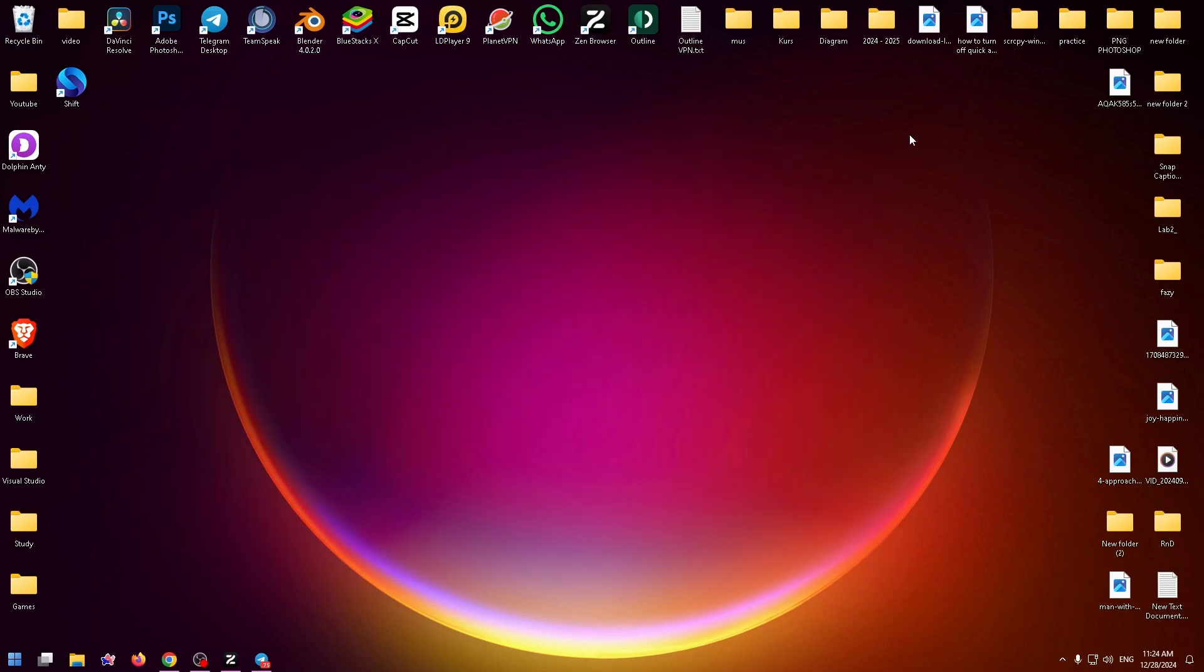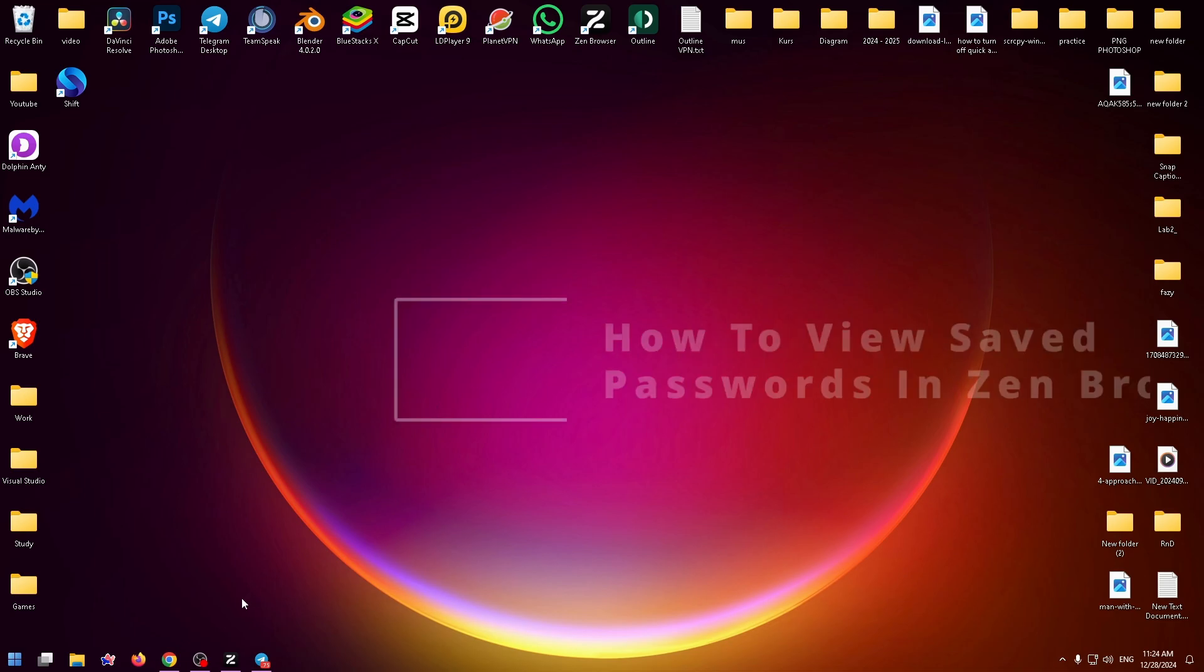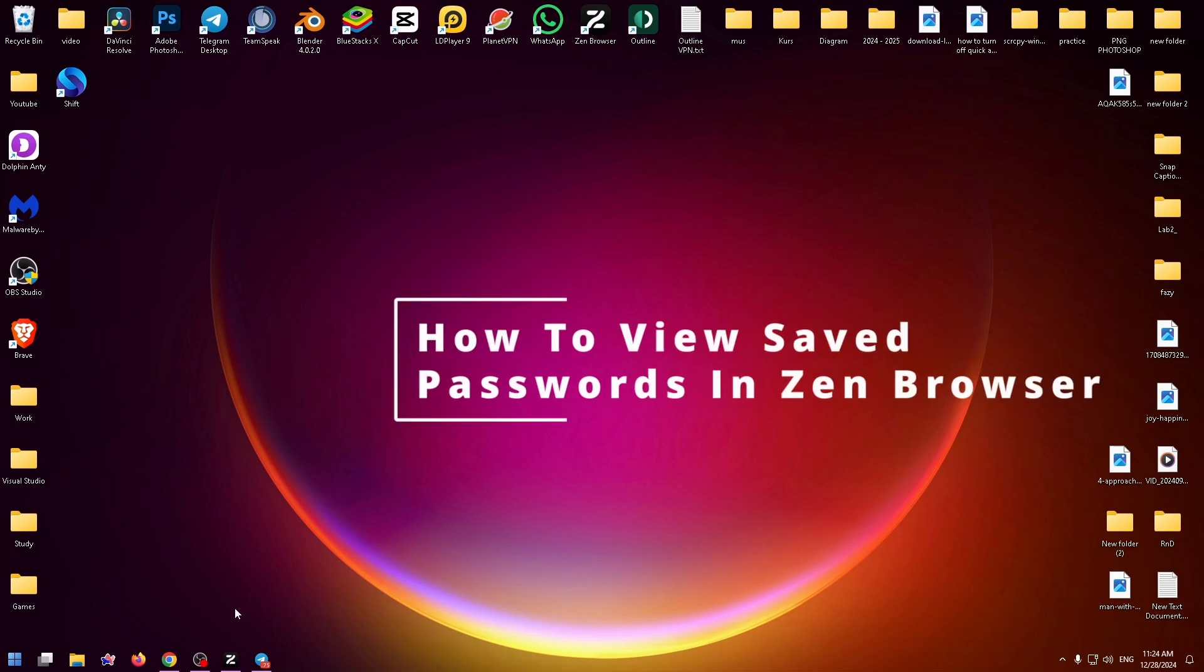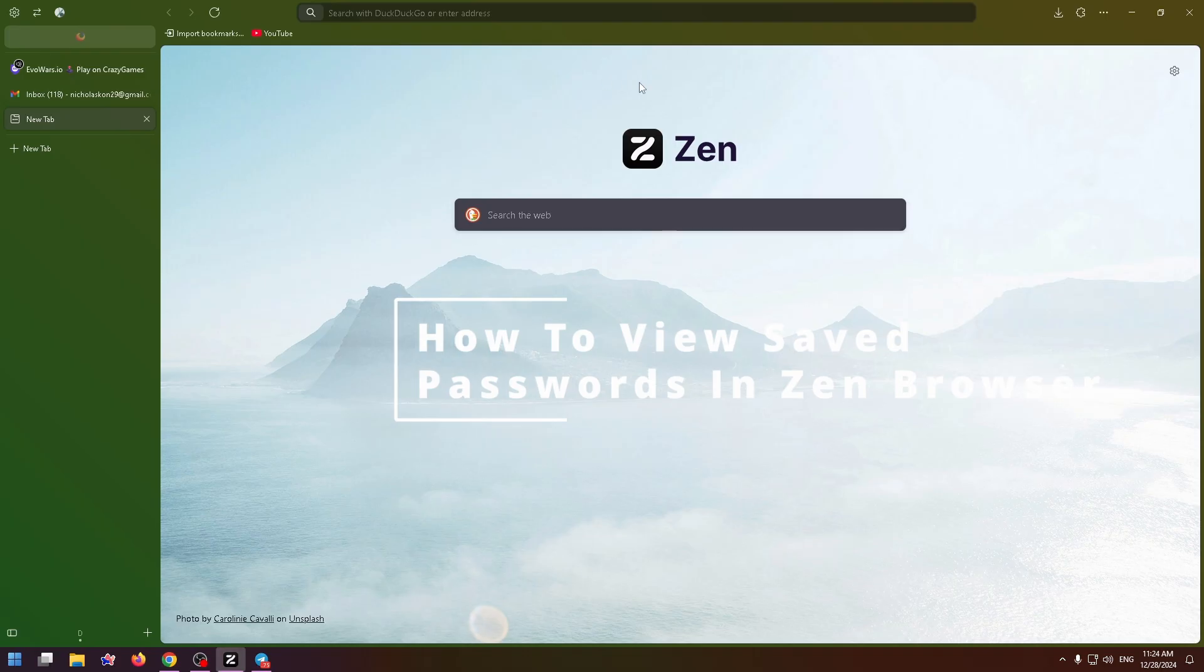Hey everybody, welcome back to my channel. My name is Nick and in today's video I would like to show you how to view saved passwords in Zen browser. Let's get started.